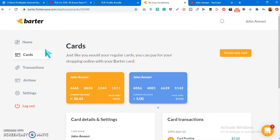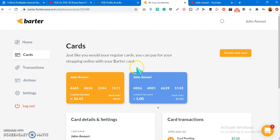Barter card is a card you can use to pay for online services and buy products online if you're finding it difficult to make payment with PayPal or your regular local card. You can't use it to receive money or payments from clients online — you can only use it to make payments. You can also use it to verify your PayPal accounts.